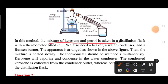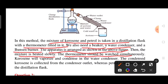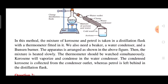For the distillation process you will need a distillation flask, a thermometer, a beaker, a water condenser, and a Bunsen burner. Arrange the mixture in the flask and heat it. Keep monitoring the boiling point on the thermometer. The component with the lower boiling point evaporates first, condenses, and is collected. The method name is distillation.